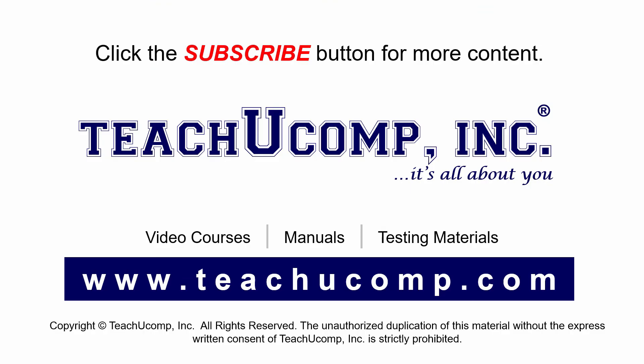Remember to click the Subscribe button to see more of our videos. Get ad-free courses at teachucomp.com.